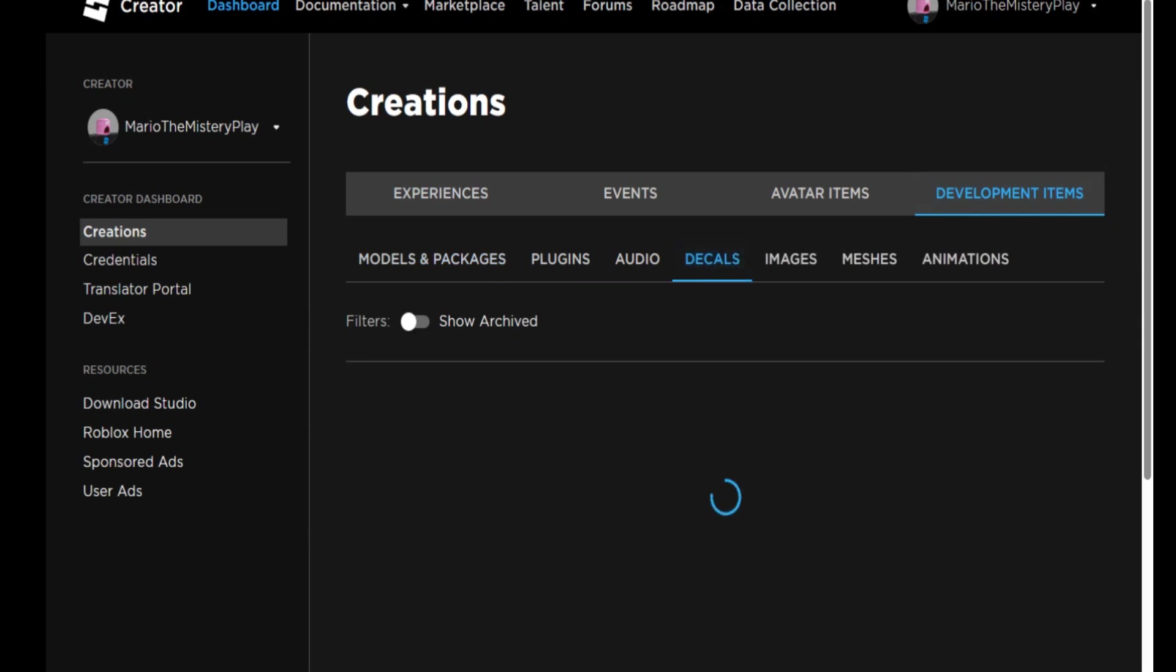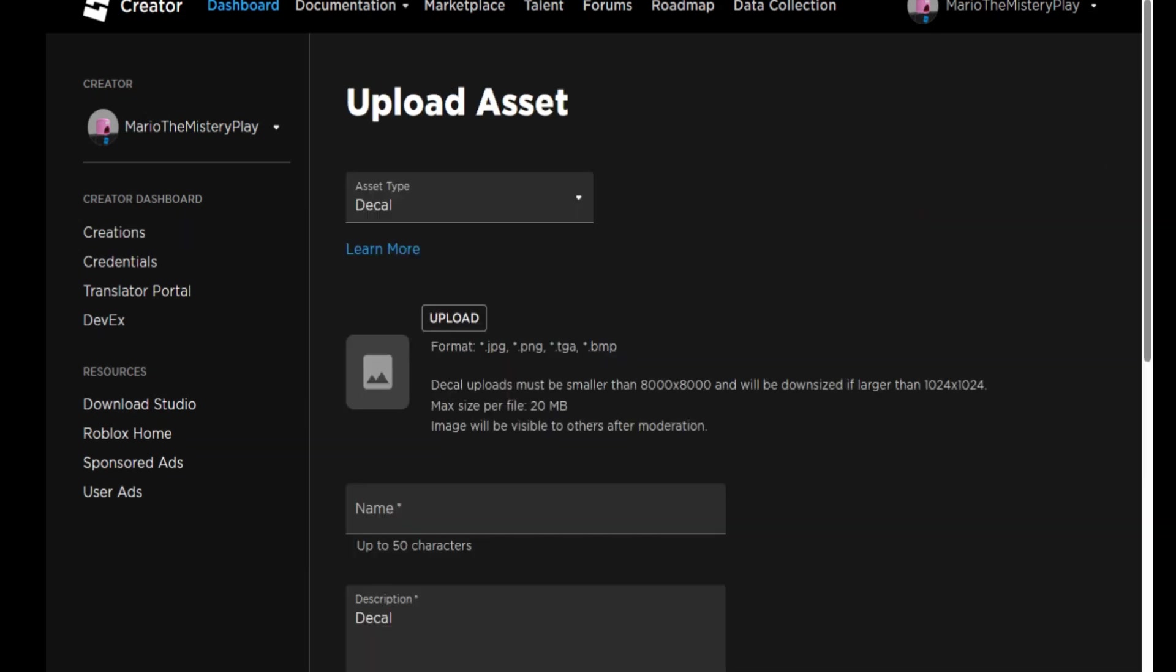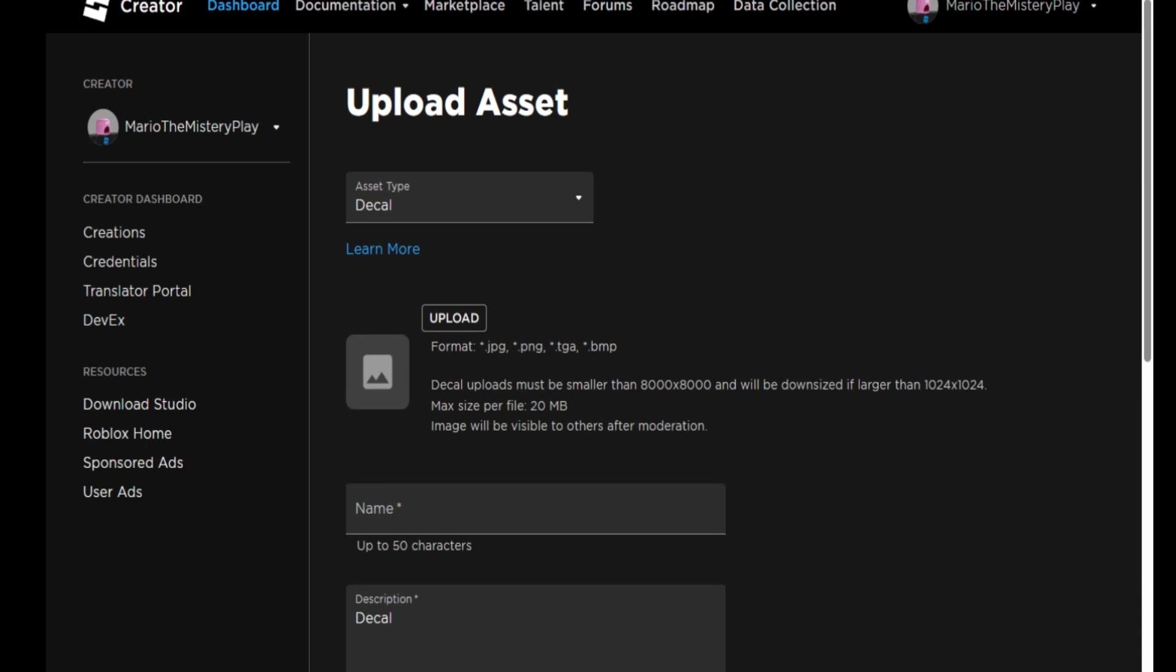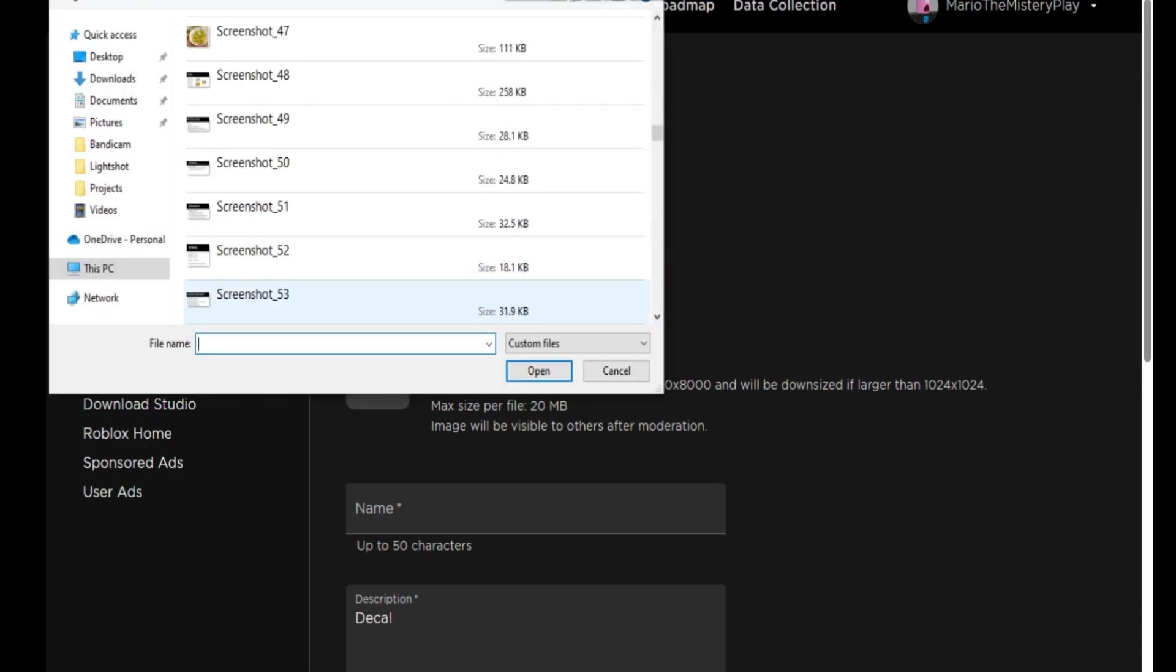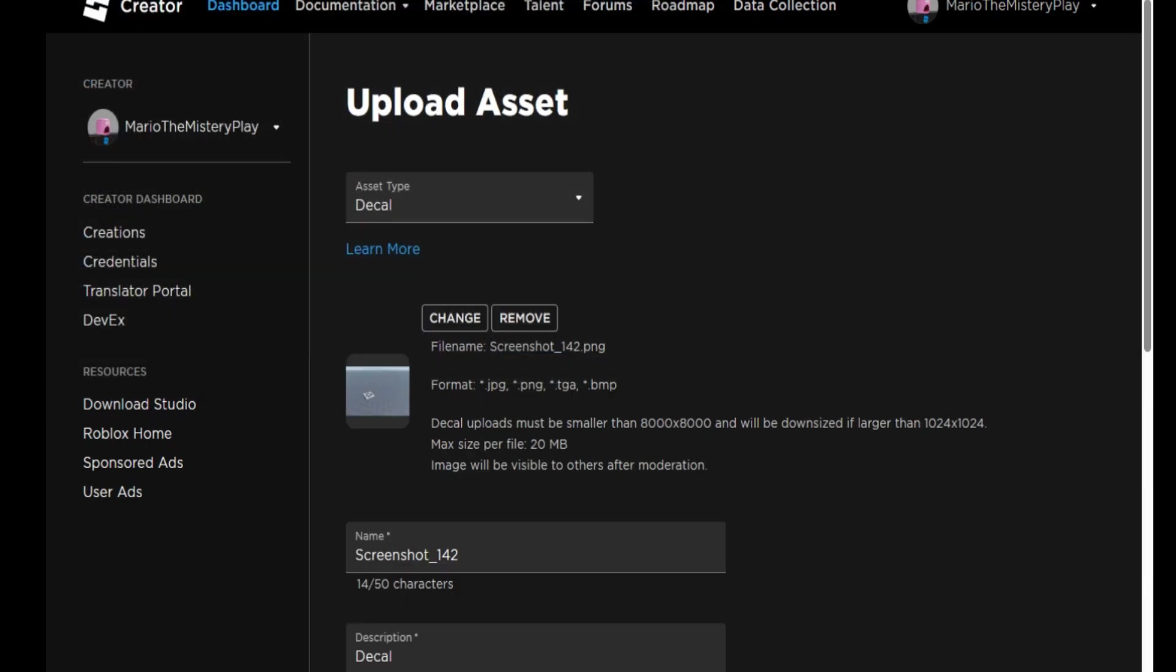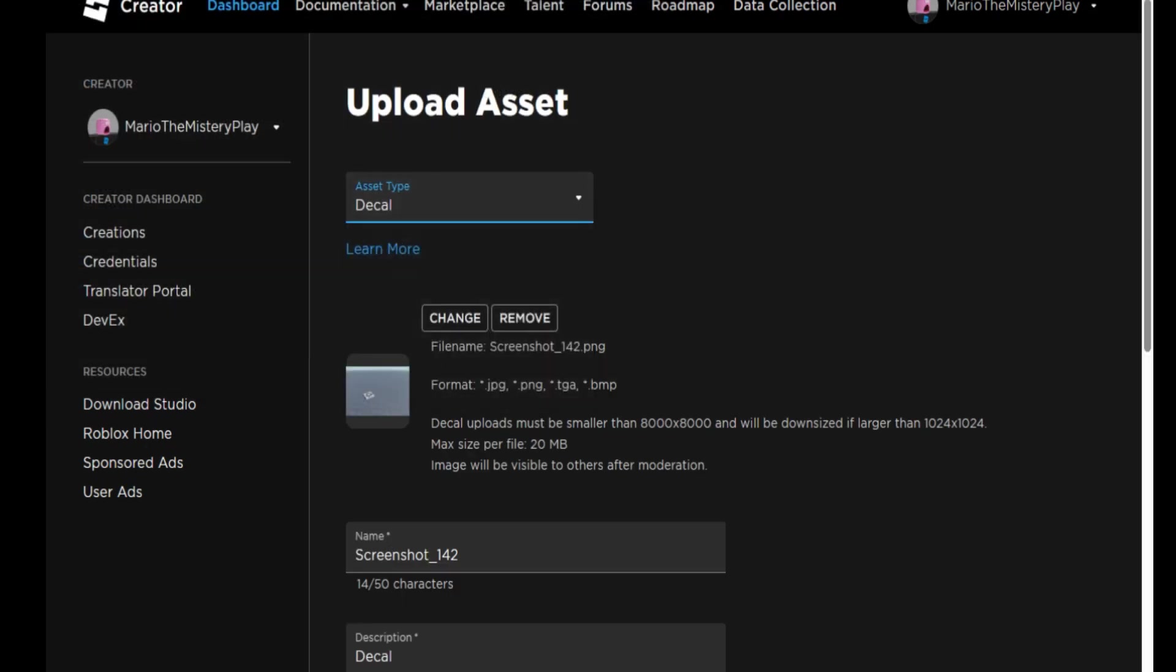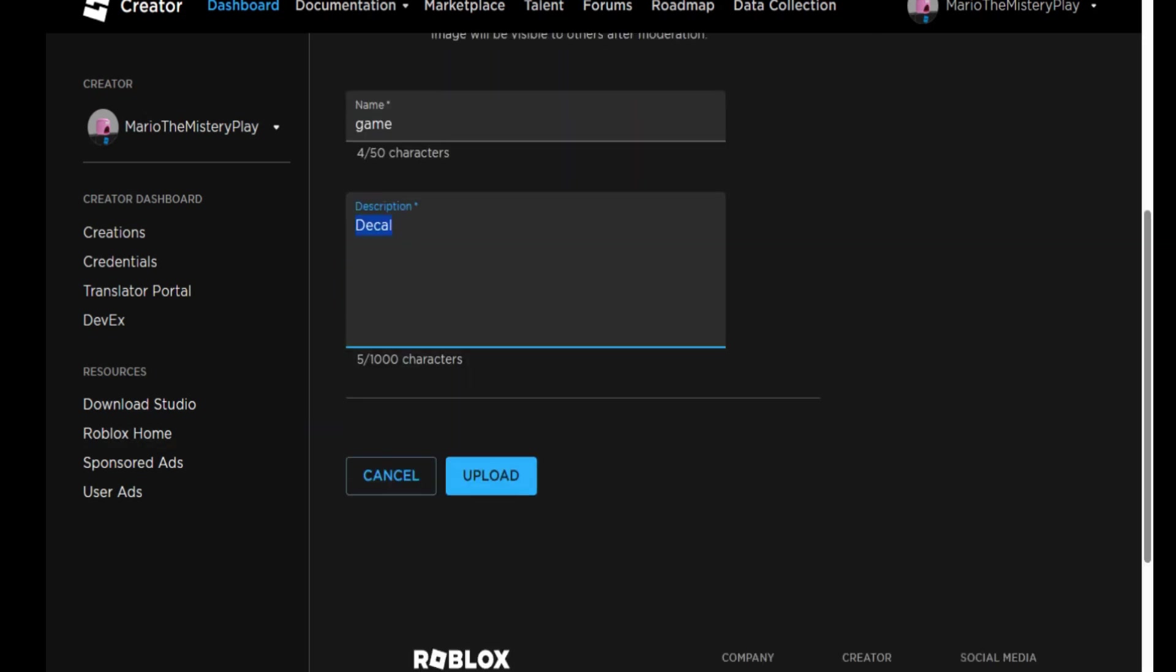And Decals. You can go here and upload, upload the picture like this. And you can name it if you want, like Game, and you can upload it.